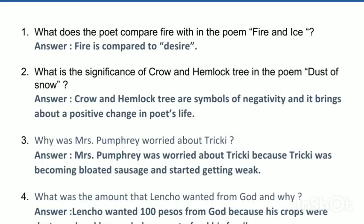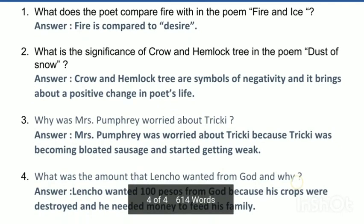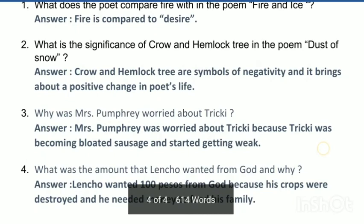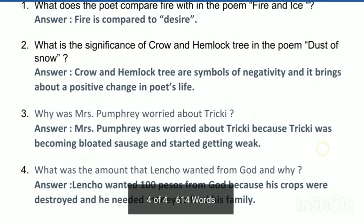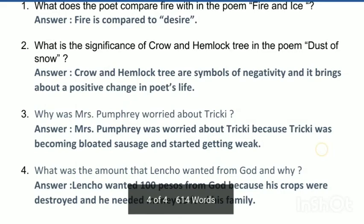The next poem in the syllabus is 'Dust of Snow.' The significance of the crow and the hemlock tree is that they are symbols of negativity. However, the poet uses them to bring about a positive change in his life. The poet sits sadly under the hemlock tree in a depressed mood, and when a crow shakes the tree and showers dust of snow on him, it lightens his mood and saves the rest of the day which he might have ruined.